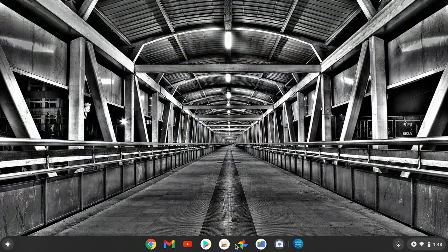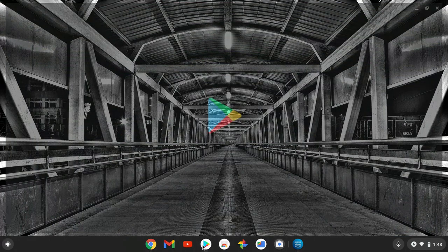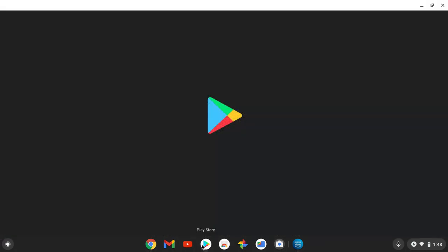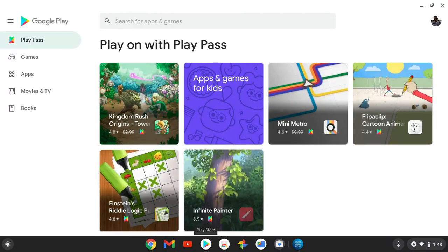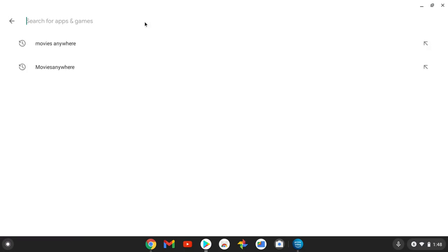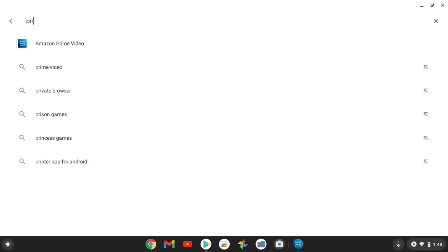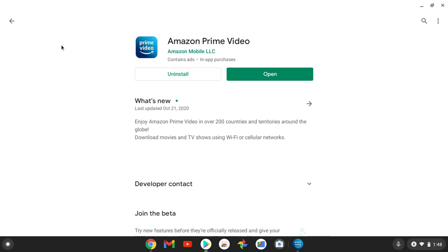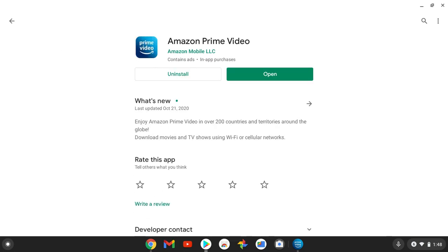Now let's go to the Google Play Store. I want to show you how to use your Google Play Store on a Chromebook — I'm showing all of this on a Chromebook right now. You can download the Prime Video app, which is an Android app. Just tap on Apps, search Prime Video, and it'll likely be the first result — the Amazon Prime Video icon with the smiley face. I already have it installed, so just download and install it to your Chromebook.